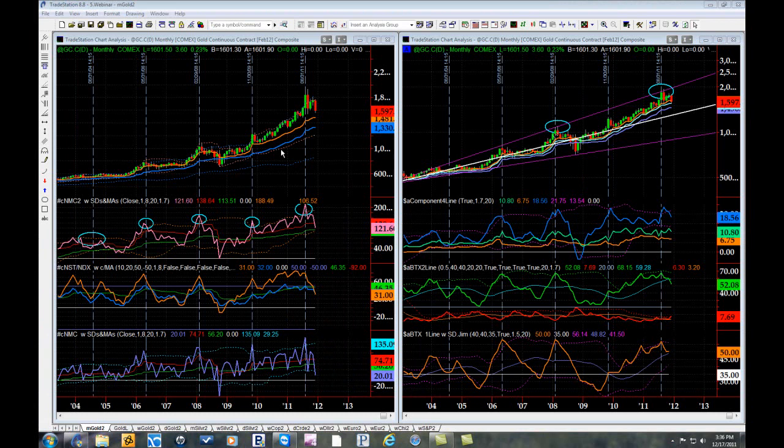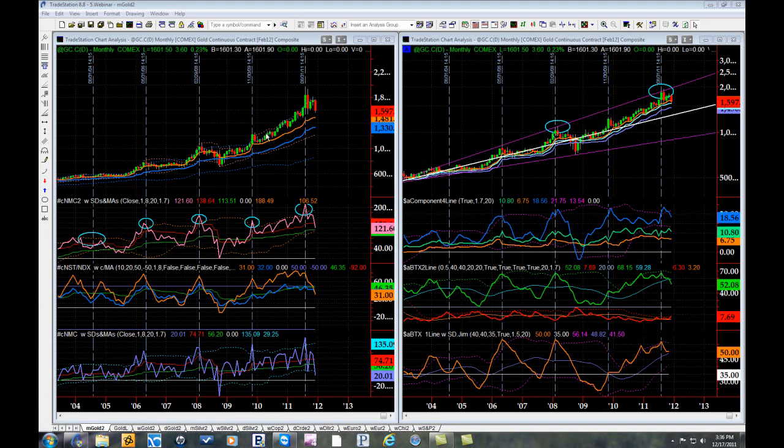This chart is a monthly chart of gold, and let's take a moment to briefly review the indicators we'll be using, all of which are from the Ocean Theory Library of Software. Here in the upper left you see the price chart itself, where two fundamental ocean indicators are located.